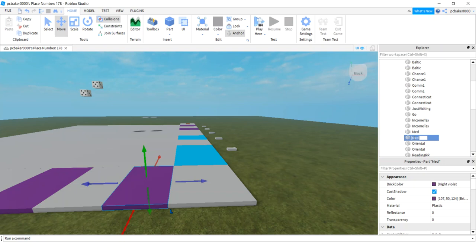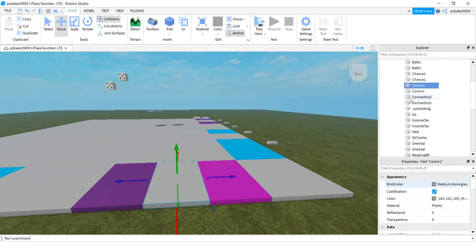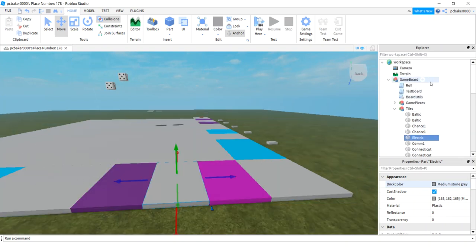This is St. Charles Place - I'll just call it St. Charles. It's got a different color, like a magenta. And this is Electric Company - I'll call it electric company. For the chance tiles, I'll make chance one, chance two, chance three. There are going to be three chances total and I want them to be unique.